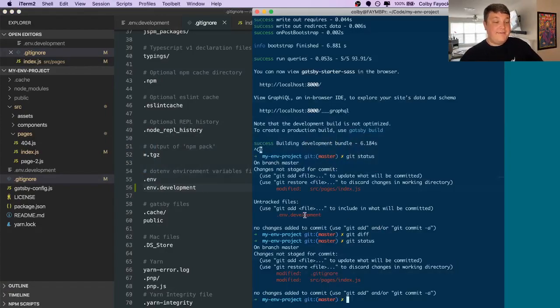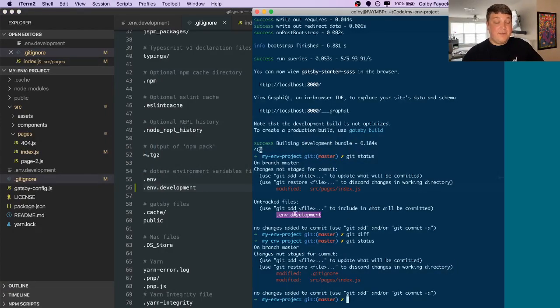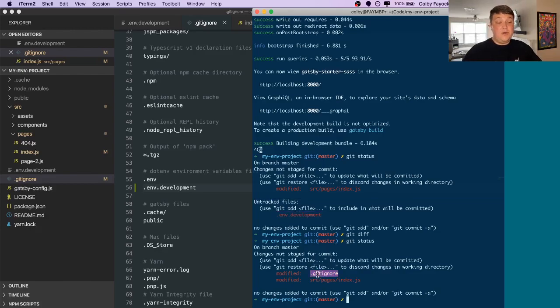So if you see this before and after, we see originally we could see our env development file in the untracked files, but now since we added it to our git ignore, you can no longer add it to the branch.